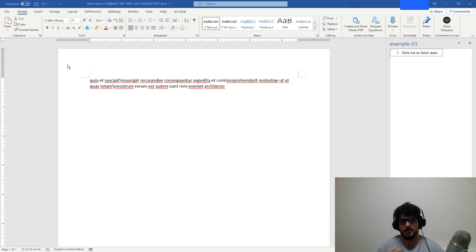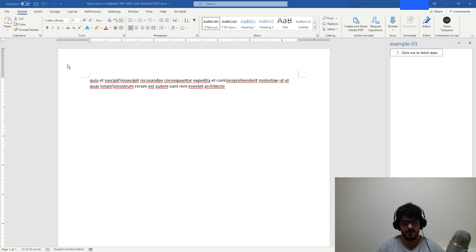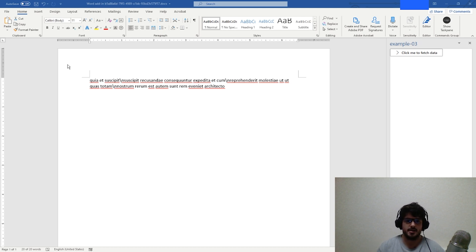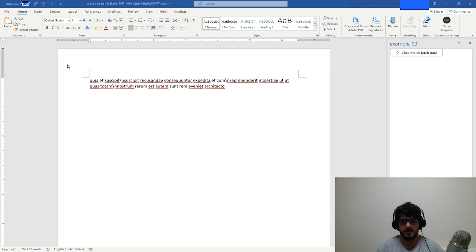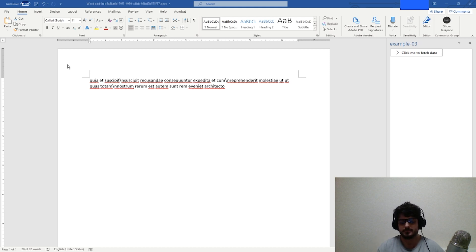In the next video we're going to be taking a deeper dive into manipulating documents in Microsoft Word. And then in the video after that, we're going to be looking at publishing our Office JS add-in. And then in three more videos after that, we're going to be diving into Microsoft Excel, where we're going to be manipulating a Microsoft Excel spreadsheet.